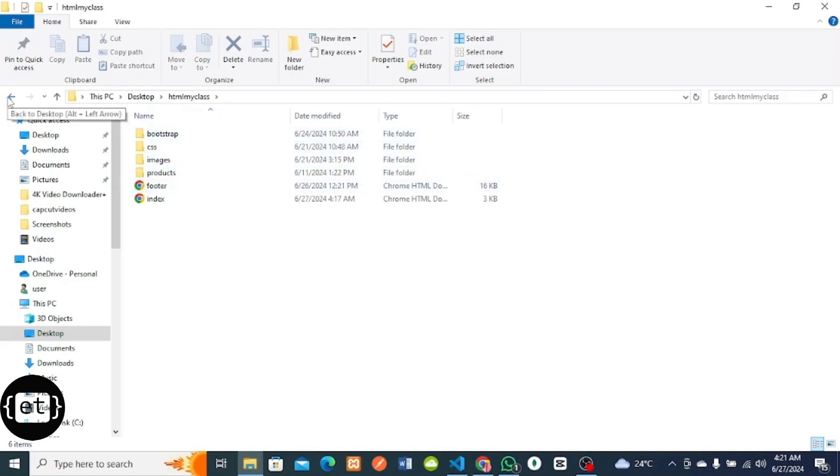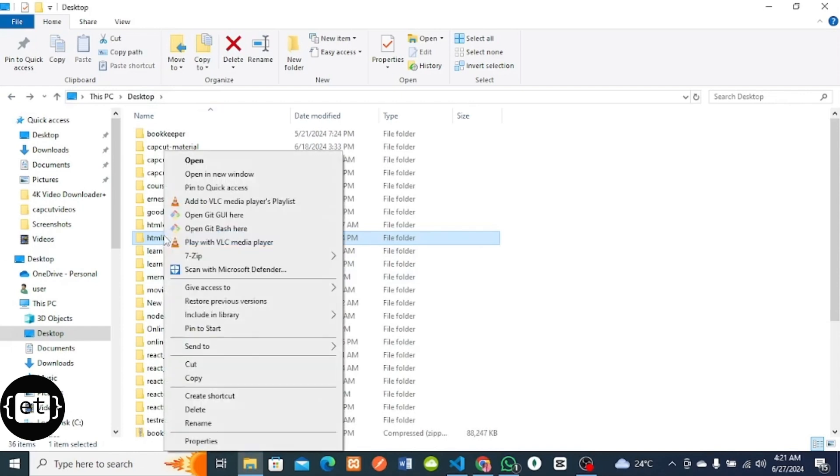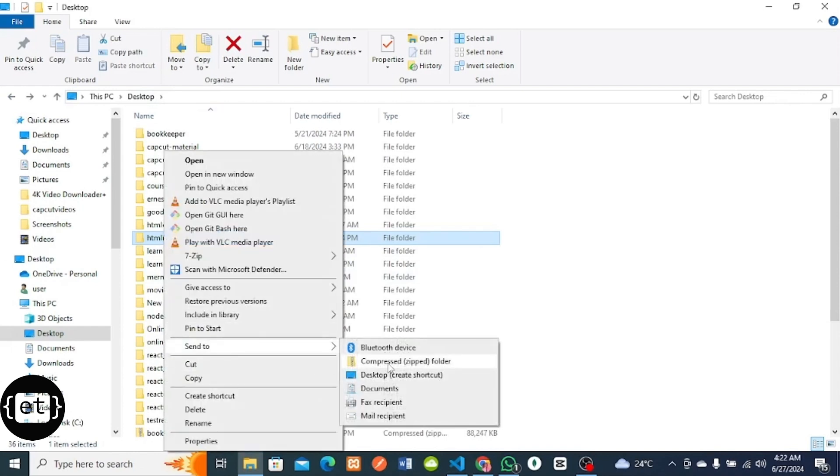What I will do here is compress this folder. Right-click here, click on Send, then click on Compress.